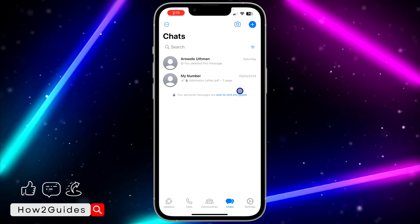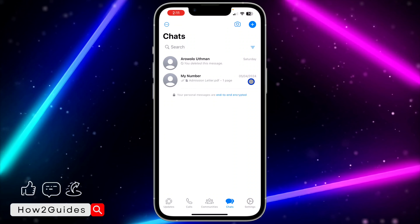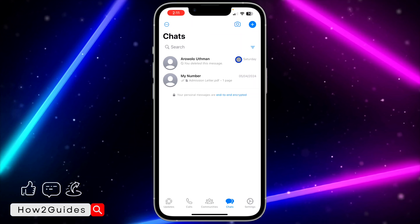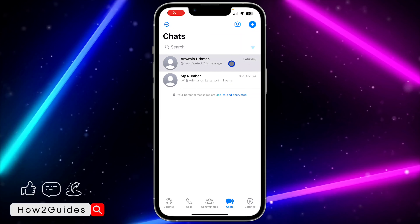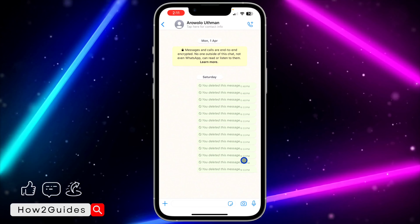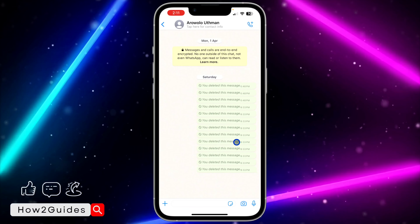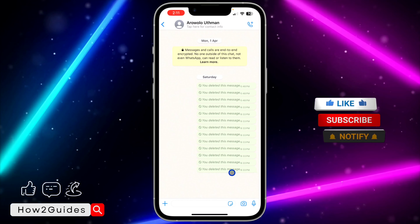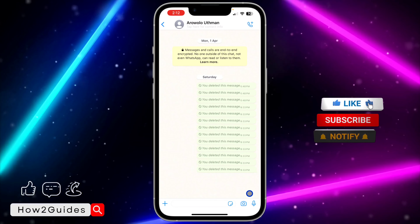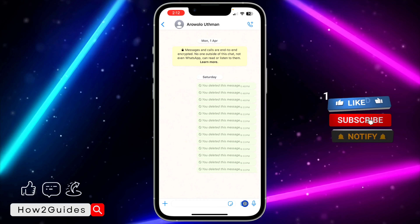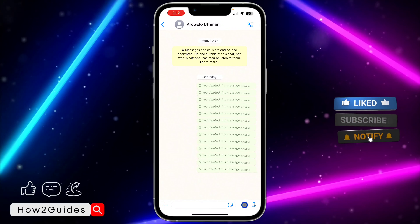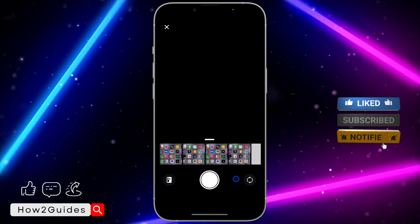You need to select the chat — it can be a group or a chat with someone. I'm going to be using this one as an example. Once you click on the chat, click on this camera icon right here.